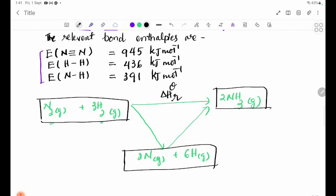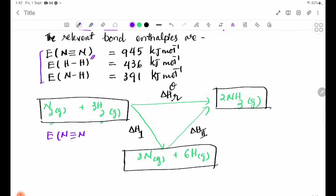N₂ and H₂ are broken by nitrogen atoms and hydrogen atoms — this is delta H1. Delta H1 and delta H2 are combined to give delta H of reaction, in terms of nitrogen atoms and hydrogen atoms.